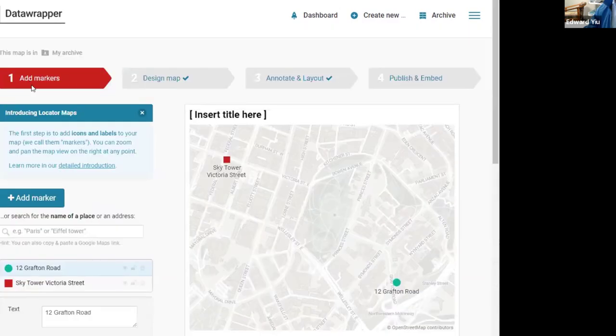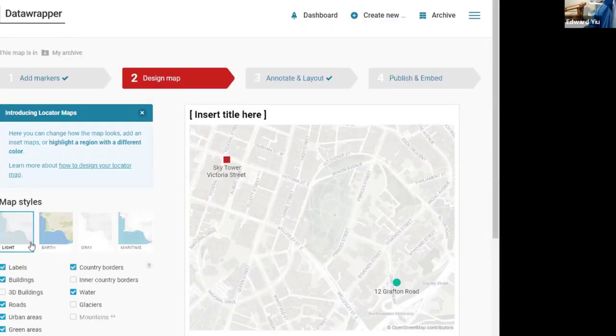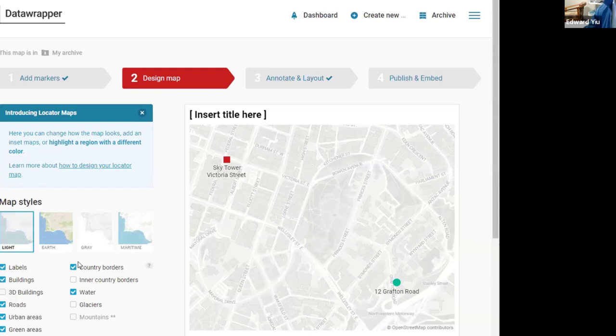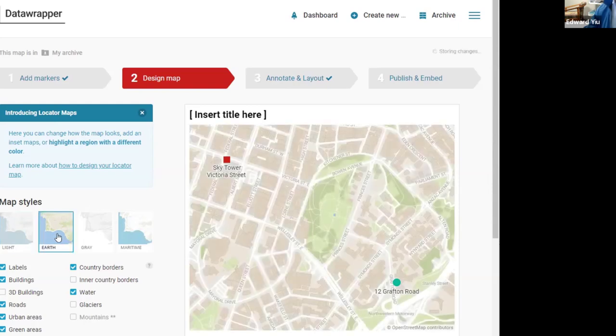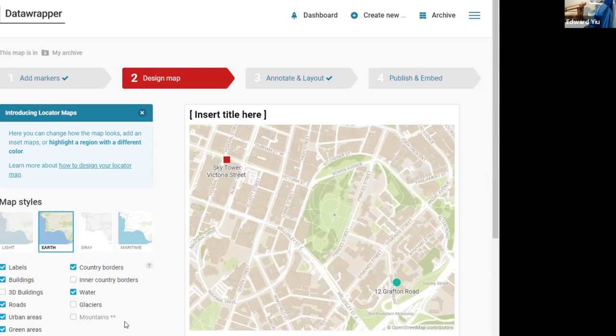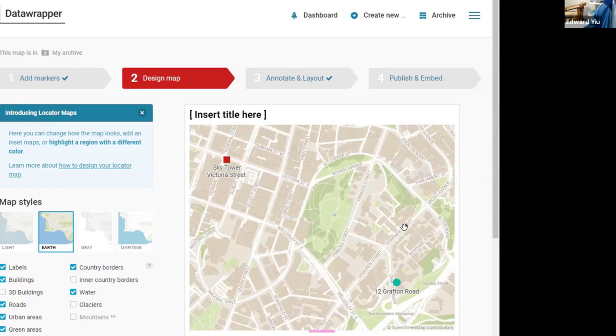That's the first step, adding markers. Then the second step provides functions to design our maps. For example, it's grey in color. We can choose the earth tone, so it shows green colors for green areas and blue colors for water.